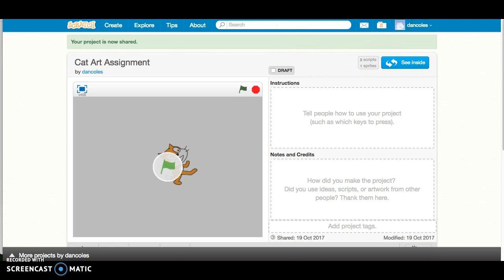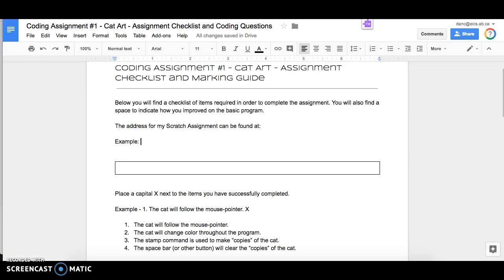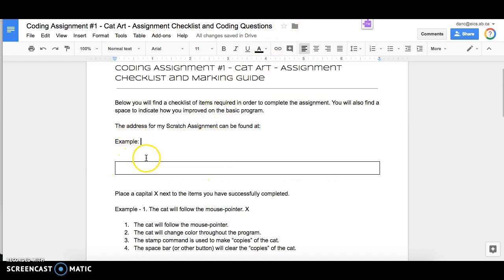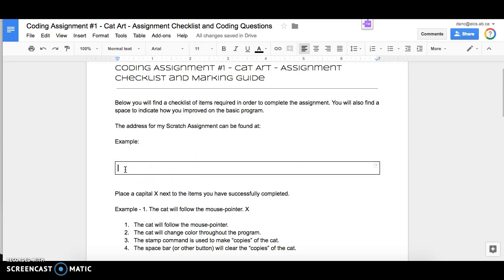And you're then going to go to the coding assignment sheet that I have added to our Google Classroom. And you're going to put into this bar here what the actual address is.